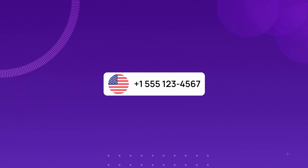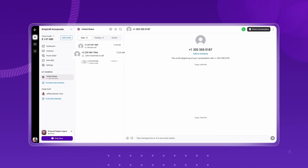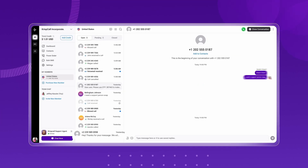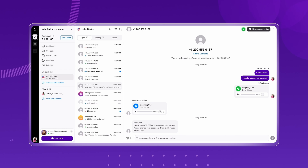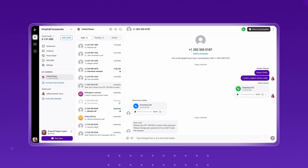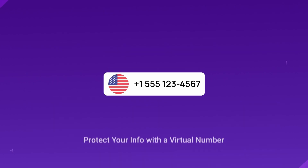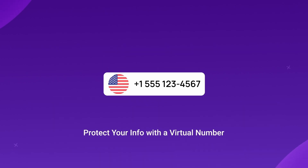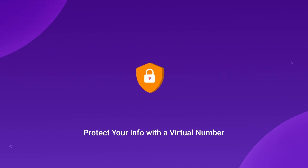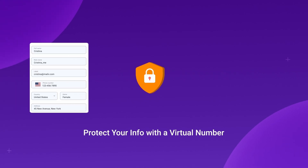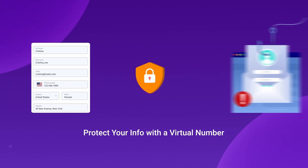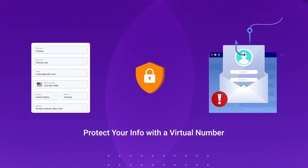A virtual phone number can be used for various online activities, including OTP verification. By using a virtual number, you create a protective layer between your personal information and potential threats.